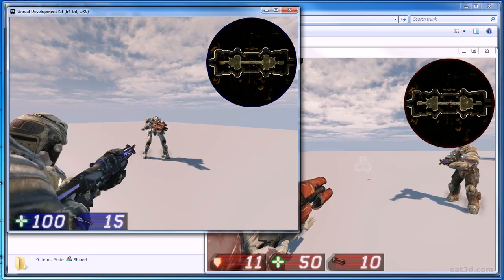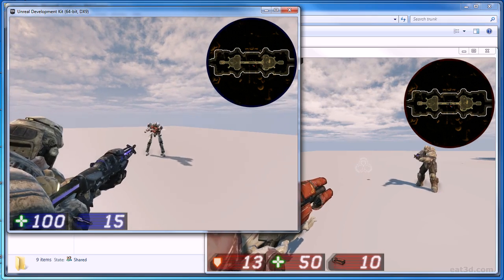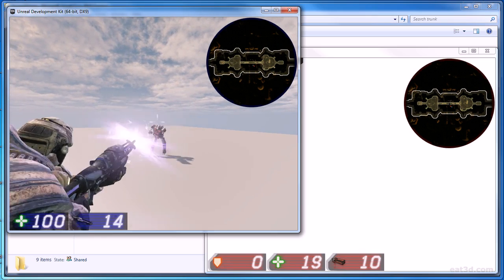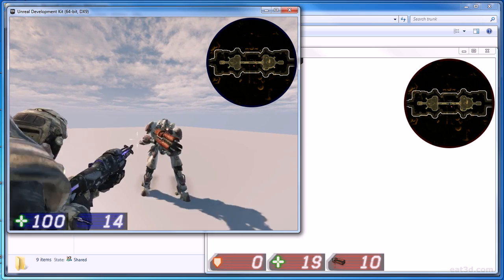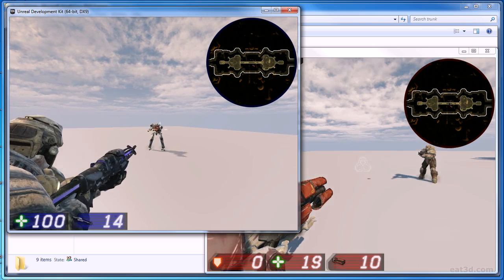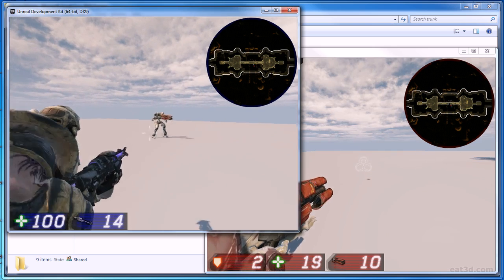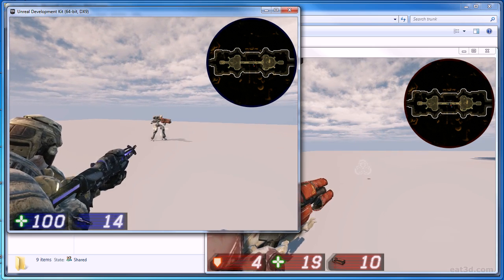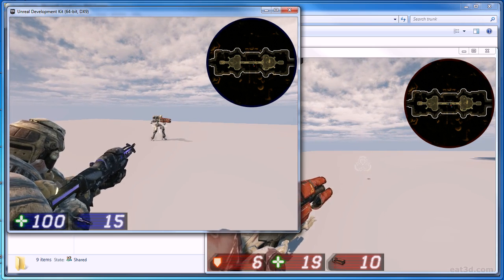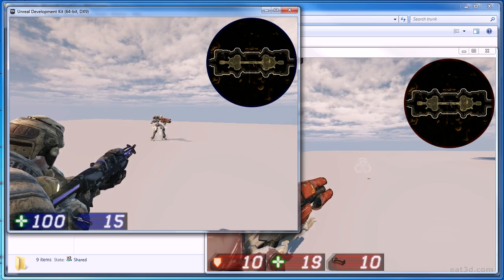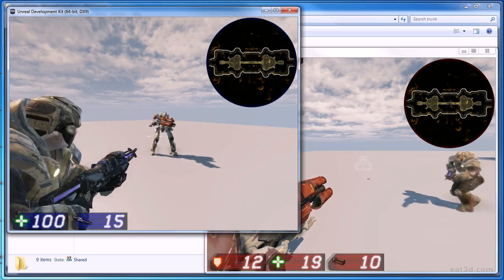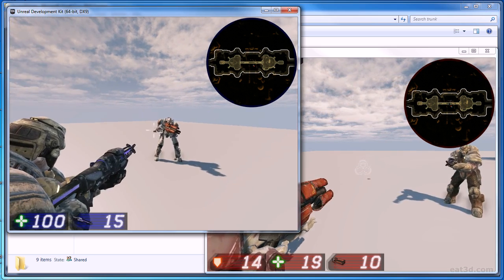Moving on, I discuss the expansions made to the pawns. Assault now has two pawn types: a cyborg and a human. Cyborgs have shields that regenerate, and both of them have post-processing effects applied to them when they get hit.